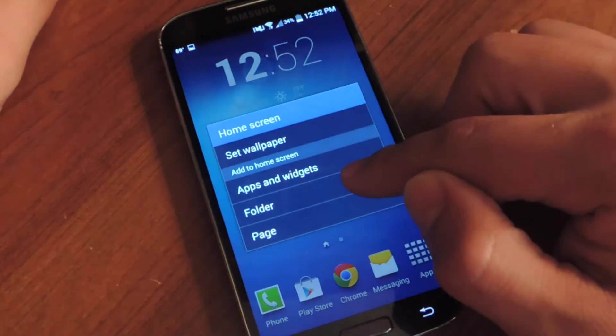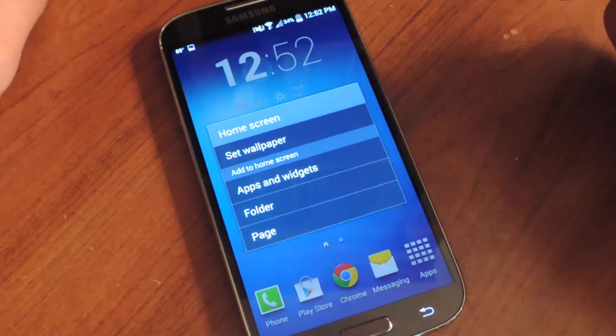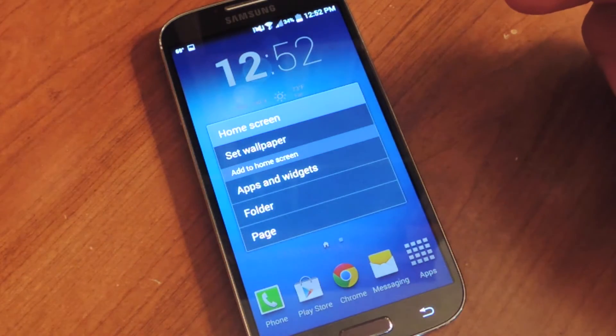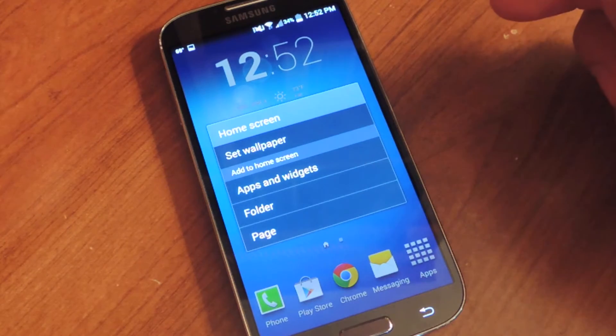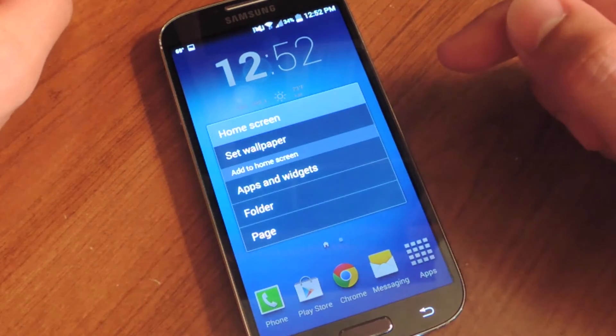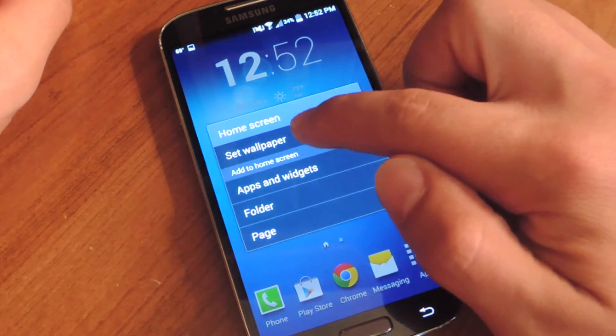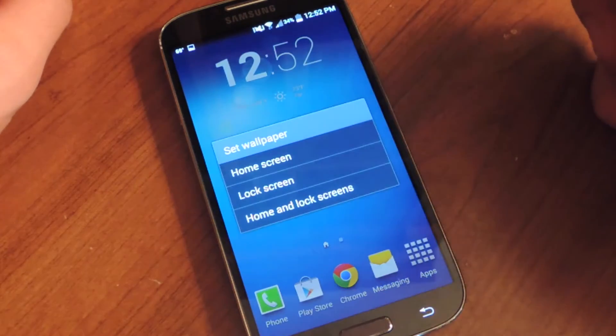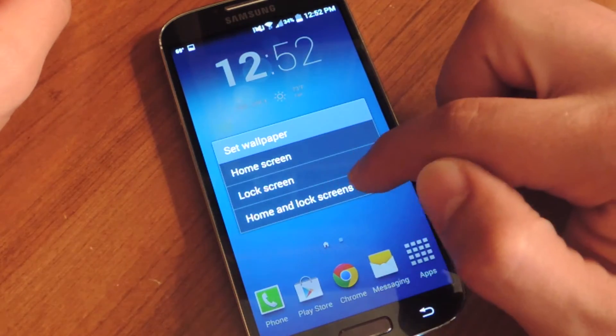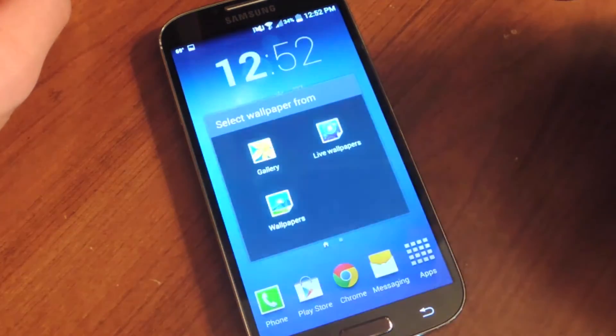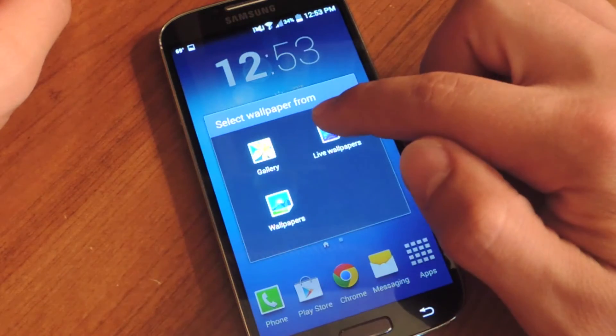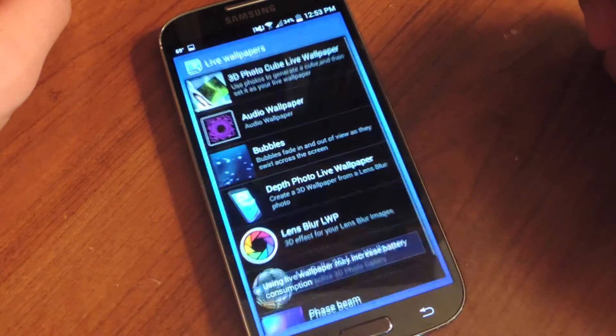This may vary on different devices, but on the S4 you just tap and hold your home screen, go to set wallpaper. I'm going to apply it to home and lock screen, and then select live wallpaper.